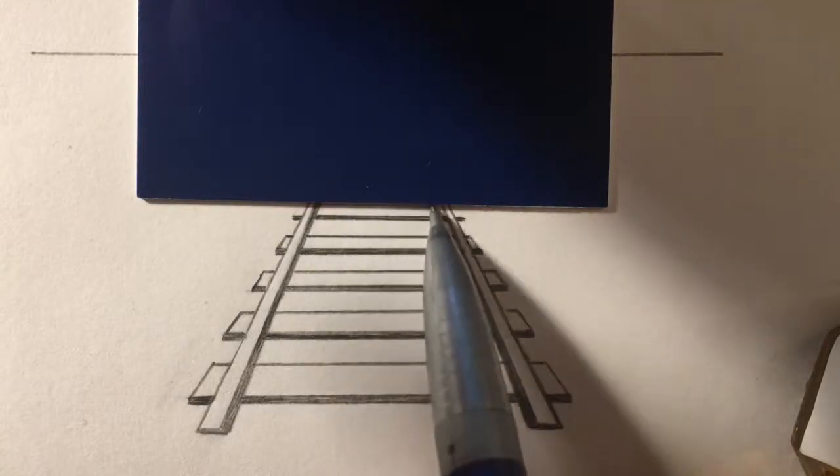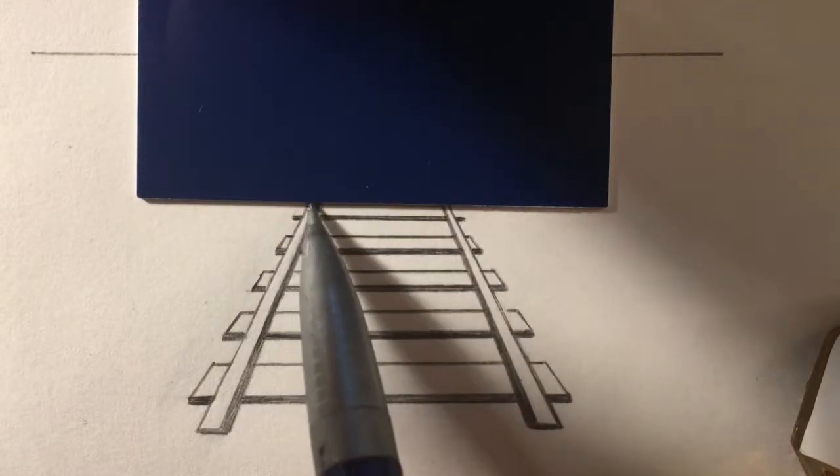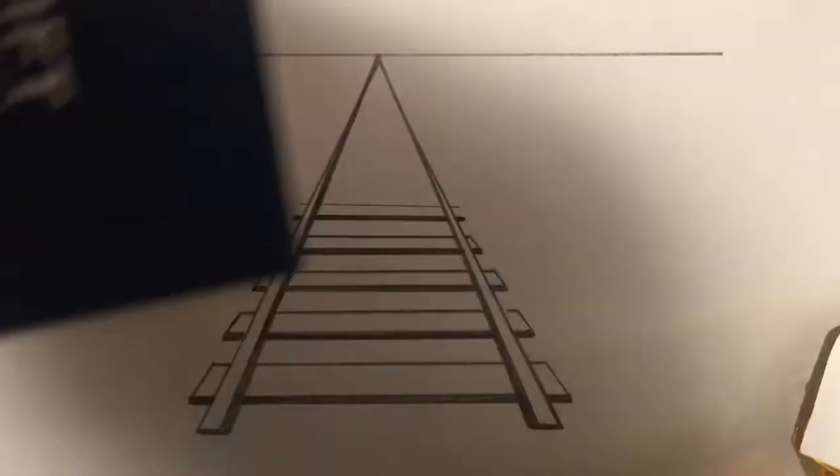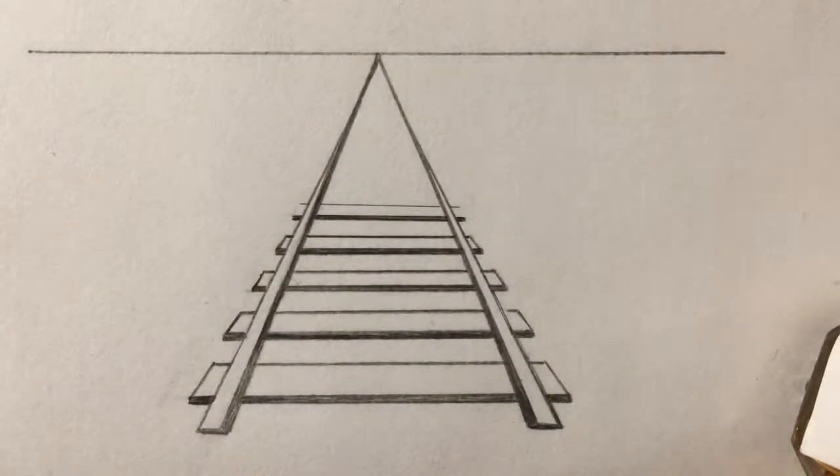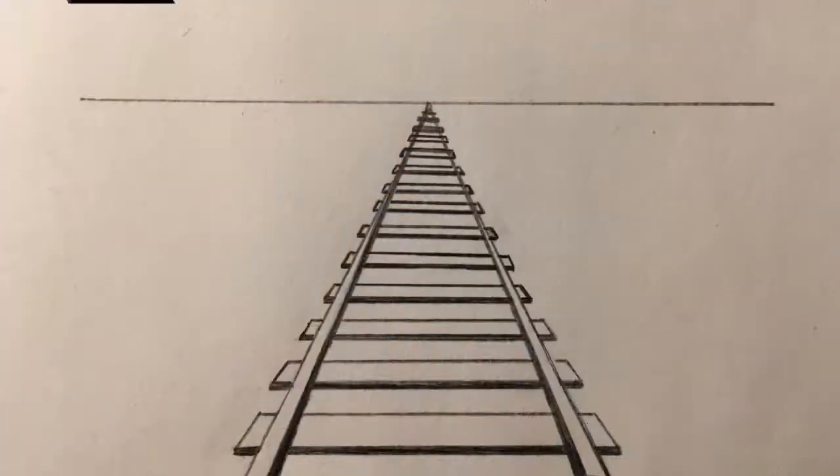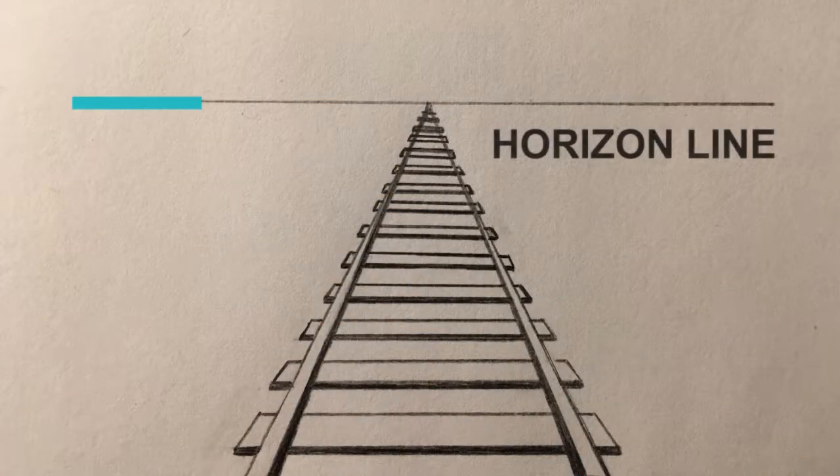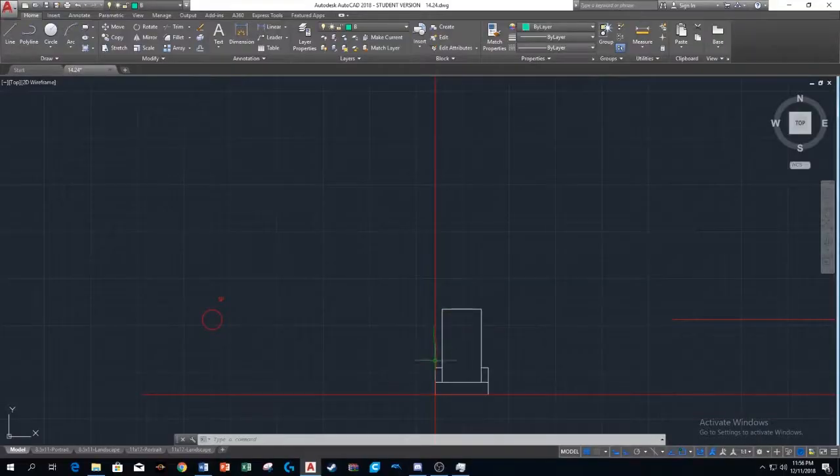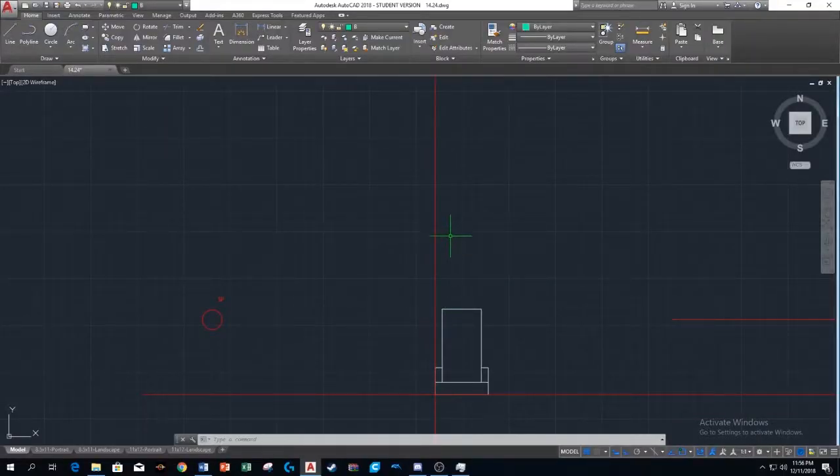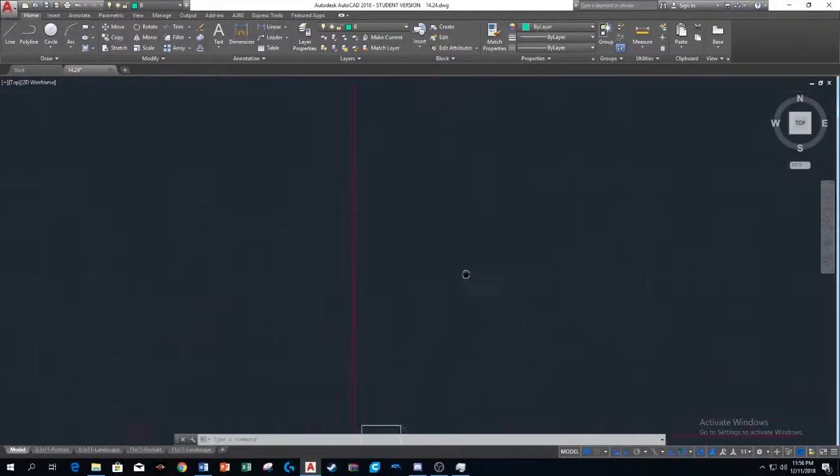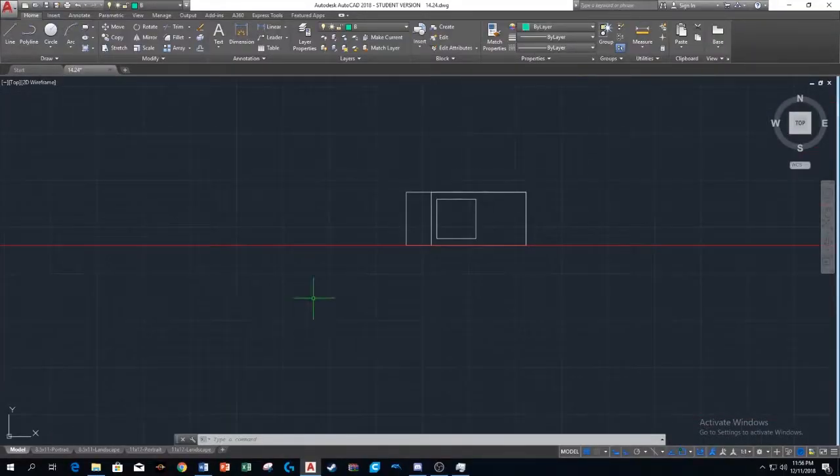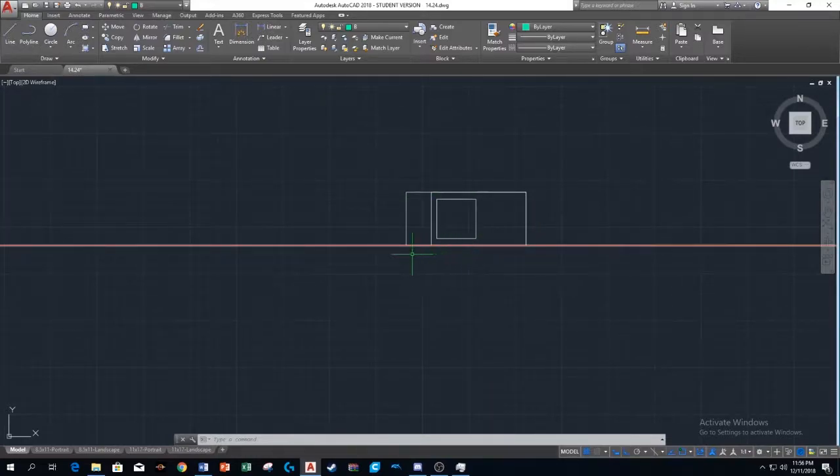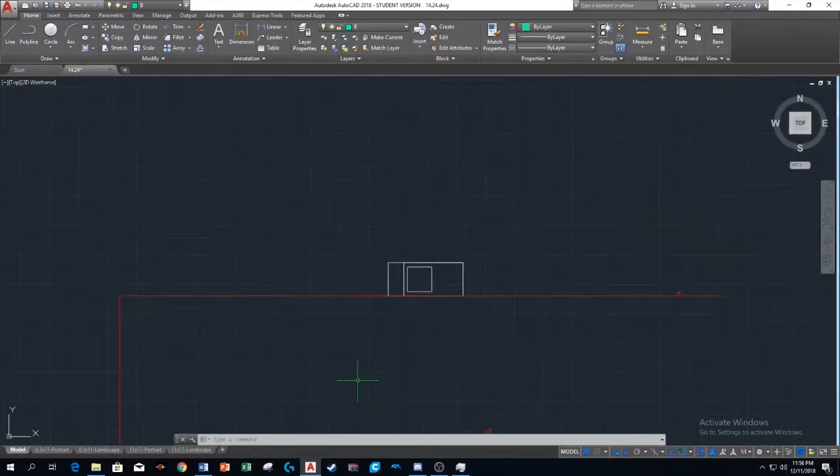One-point perspectives can be used in many contexts, especially in drafting and art. The horizon line represents where your eye is in relation to where the object is. Let's say you're looking at the object from the top of it, and you're looking at it from a top angle, then the horizon line would lie above the object.